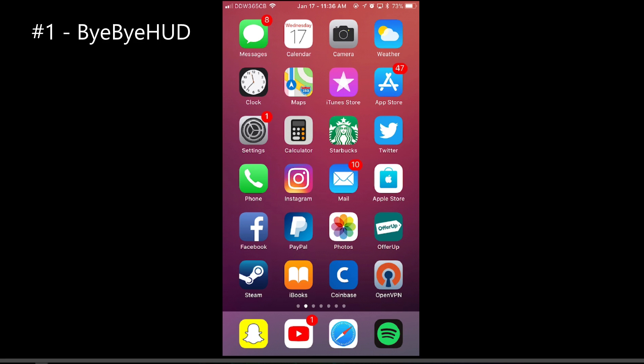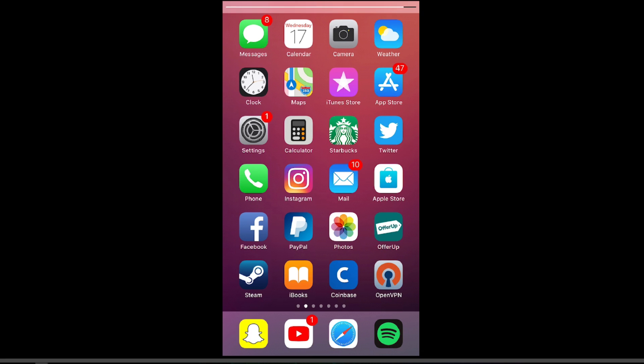And now for my number one favorite tweak. My favorite tweak is Bye Bye Hud. You know how you always get that box on your screen when you turn up and down your volume, and it gets in the way of all your apps and everything? Well, Bye Bye Hud puts a little volume slider at the top of your screen instead of a big box in the middle. If you look at the top of my screen now, you can see I'm adjusting my volume.